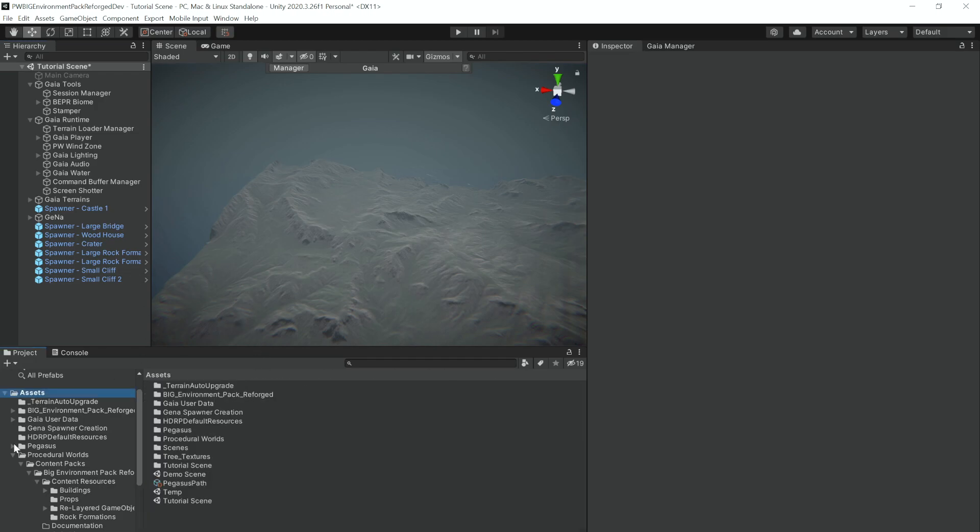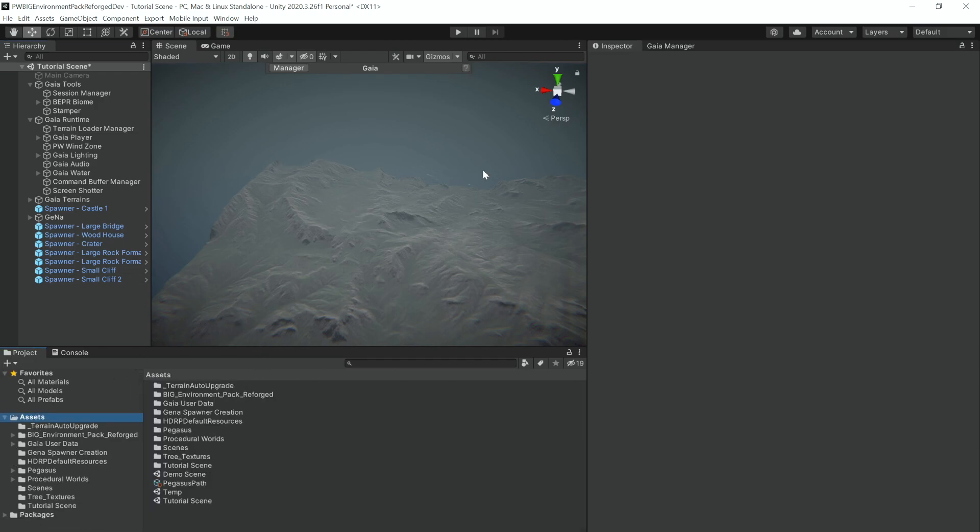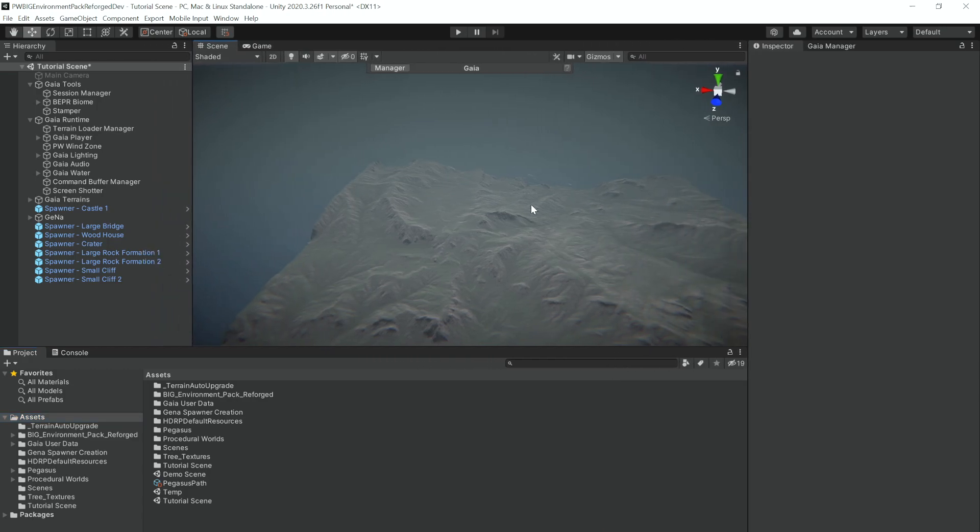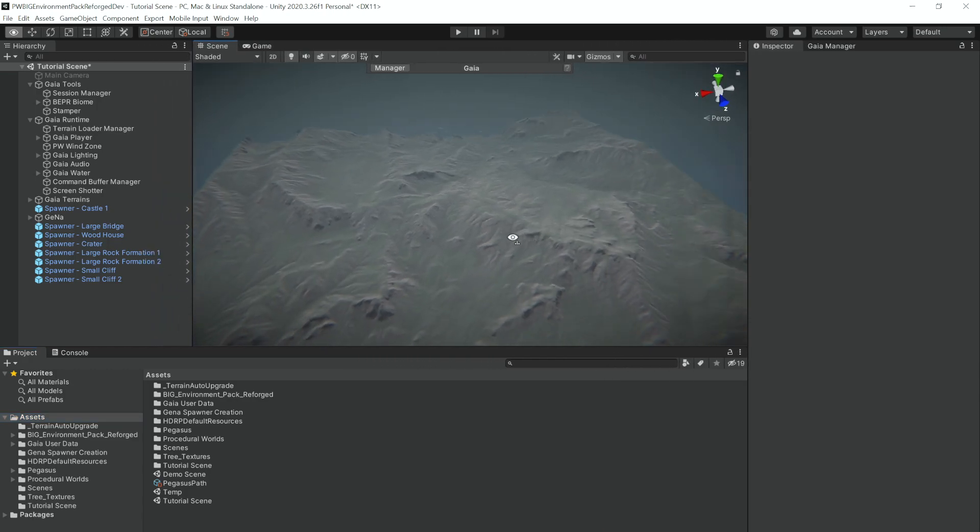We can use a couple rock formations and we will also use Small Cliff 1 and Small Cliff 2. All right, I'm going to move this to the side for now.